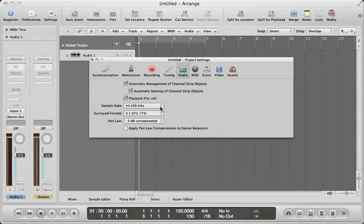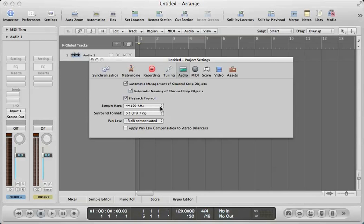Now what does the sample rate do? Well, the sample rate determines the frequency range of your audio recording. Basically, the sample rate determines the number of samples taken per second during the analog to digital conversion process.